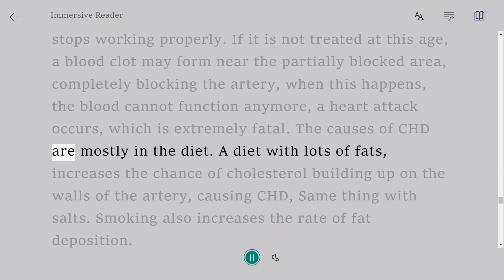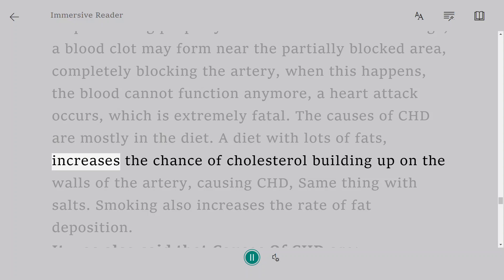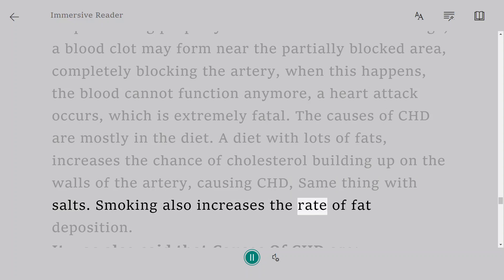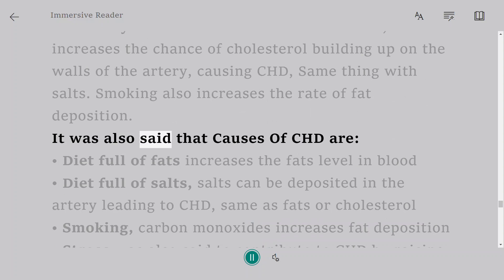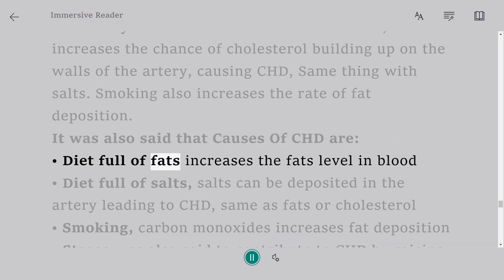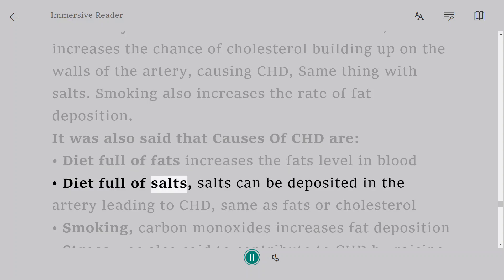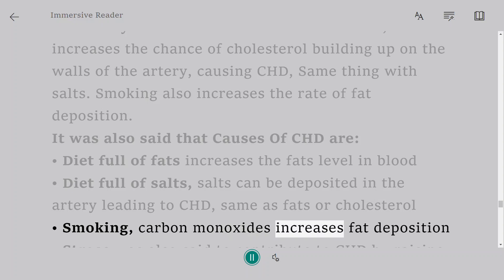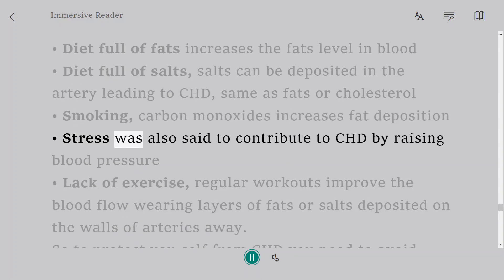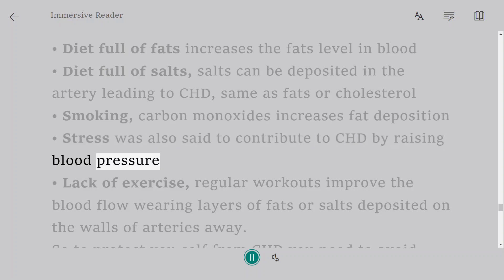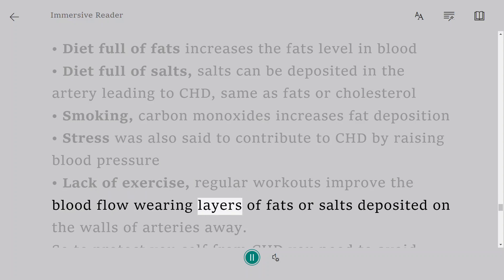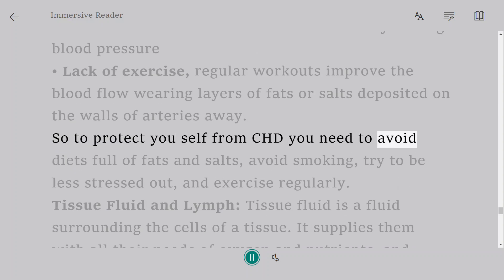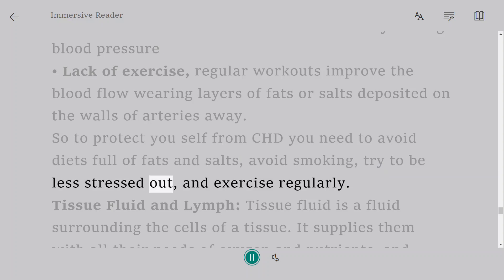The causes of CHD are mostly dietary: a diet with lots of fats increases cholesterol build-up on artery walls; a diet full of salts can also lead to deposits in the arteries. Smoking increases the rate of fat deposition, as carbon monoxide increases fat deposition. Stress was also said to contribute to CHD by raising blood pressure. Lack of exercise is a factor too, as regular workouts improve blood flow and wear away fat and salt deposits on artery walls. To protect yourself from CHD: avoid diets full of fats and salts, avoid smoking, reduce stress, and exercise regularly.